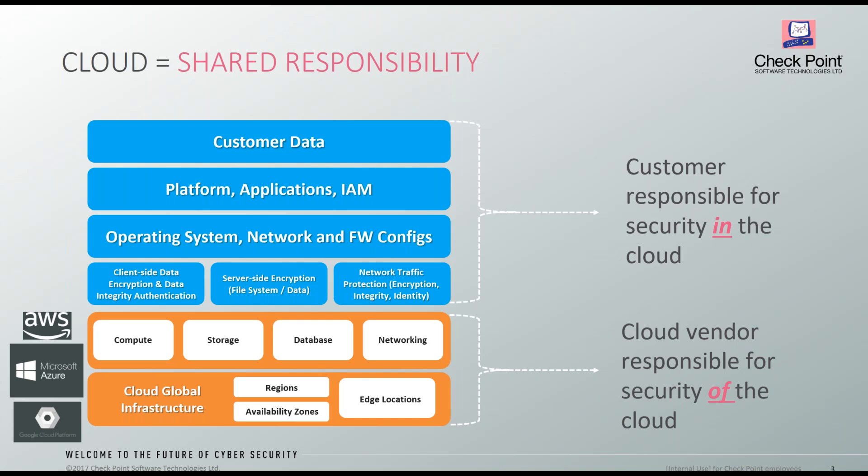Si un administrador de nube crea una instancia, le pone una IP pública y esta IP pública tiene una lista demasiado permisiva, entonces esta responsabilidad de haber abierto demasiado un control es responsabilidad del cliente. Asimismo, el cliente es responsable de garantizar la encriptación de los datos, tanto en reposo como en tránsito. Por ejemplo, cuando una base de datos se crea, por defecto no viene configurado que el almacenamiento esté encriptado; es un checkbox opcional. Lo mismo aplica para la comunicación del on-premise hacia la nube y hacia diferentes puntos como un data center o un sitio de DRP.